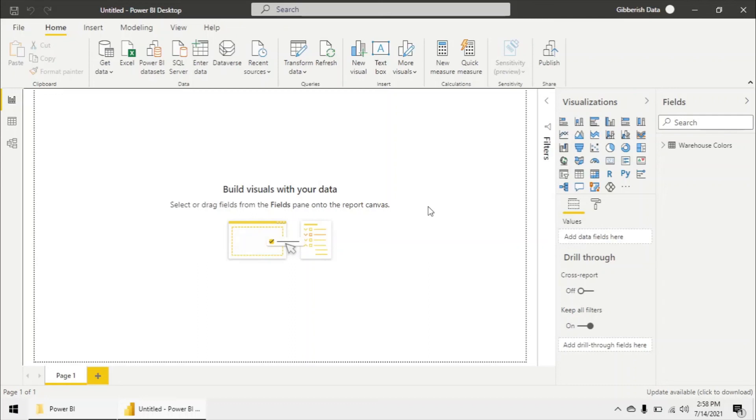It's just streamlining the get data process so that they didn't have to go to get data SQL server and type in all the server database information and everything like that. It's just streamlined to where they could just select those tables.